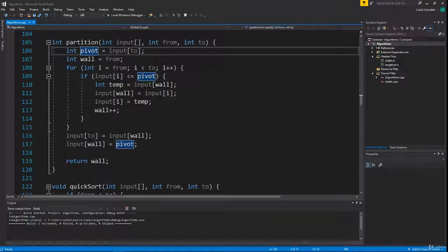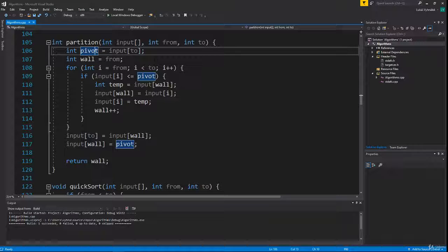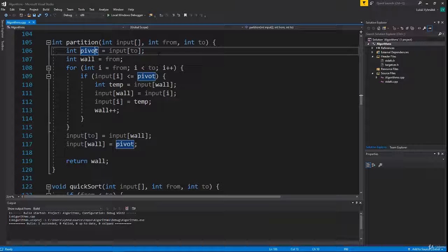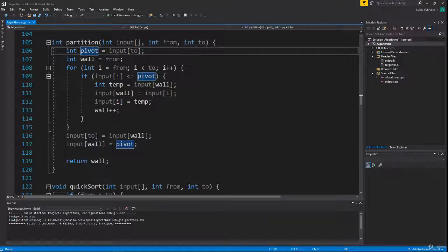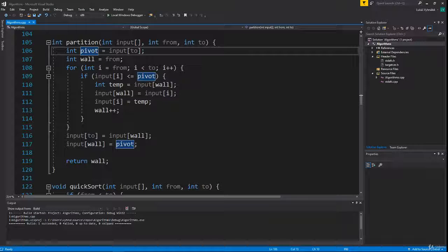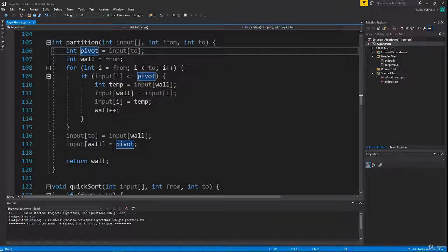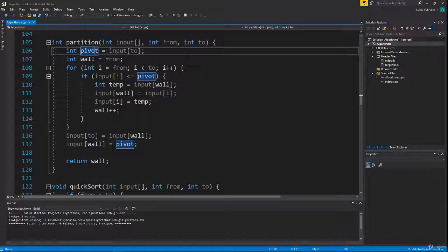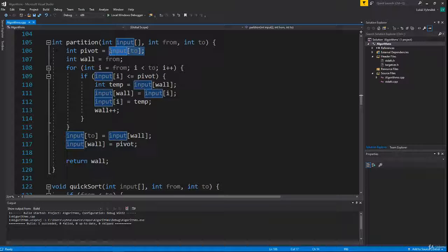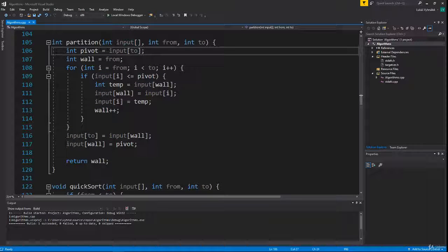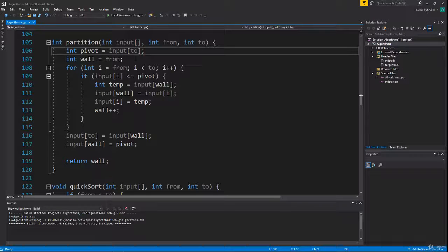Another way to pick a pivot is to pick a few numbers—for example, first, last, and some number in the middle—and take the median value from them. That way we have a better chance that the pivot should be somewhere in the middle. You may try this, but in this implementation I just pick the last number and hope it ends up somewhere in the middle.